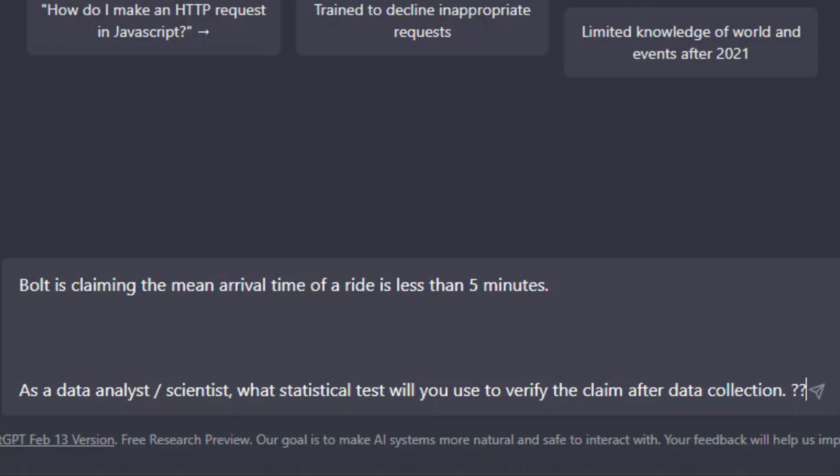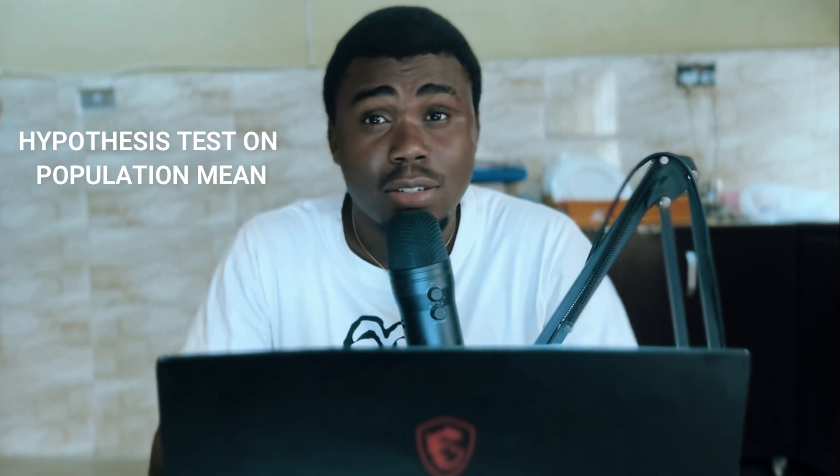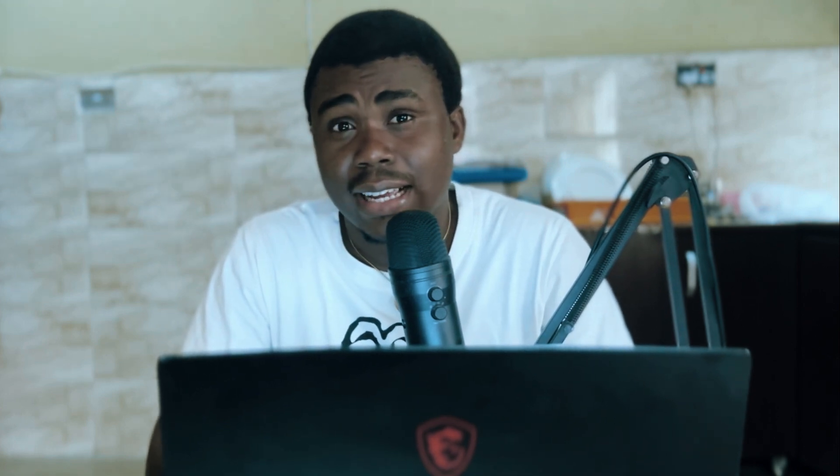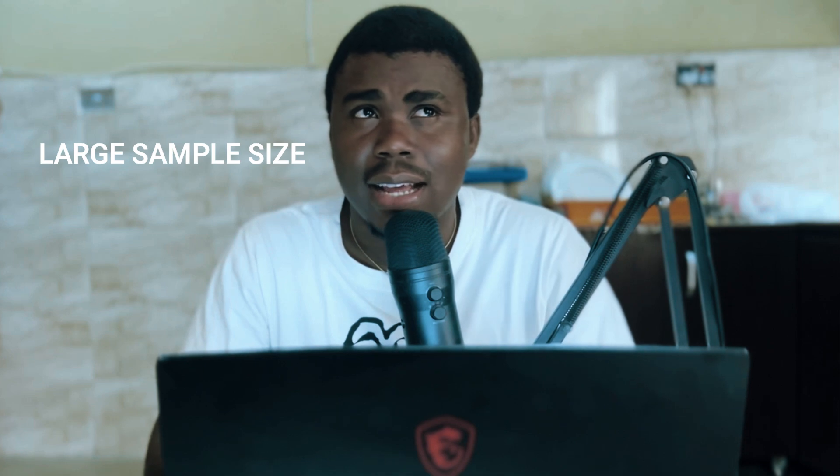The first question says: a ride-sharing company is claiming that the mean arrival time of a ride is actually less than five minutes. As a data analyst or data scientist, what statistical test will you use to verify the claim after data collection? The answer is that we can perform a hypothesis test on a single population value. This test can be either a z-test or a t-test. We use a z-test if we know the population standard deviation or have a large sample size — greater than 100.